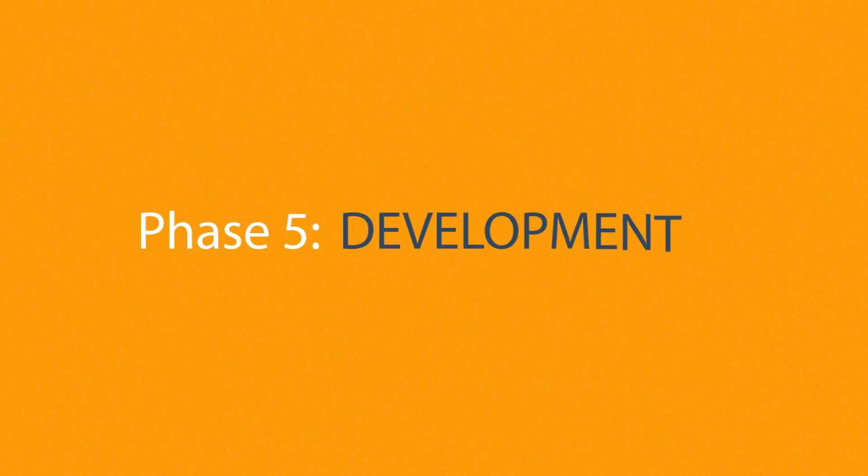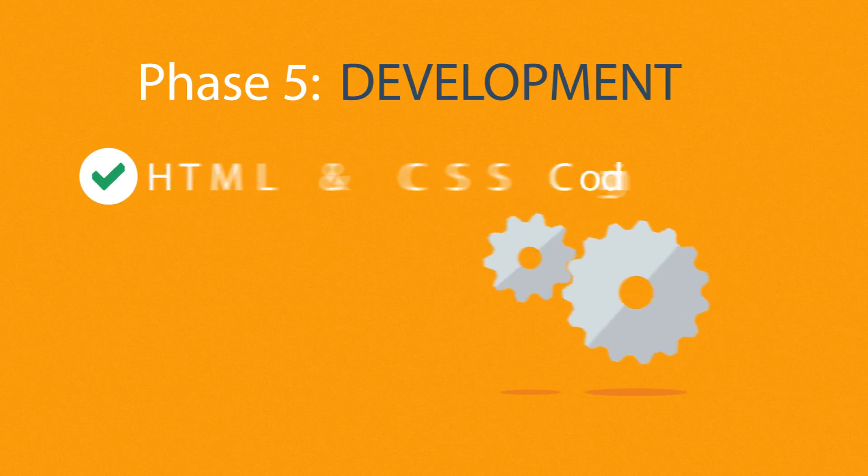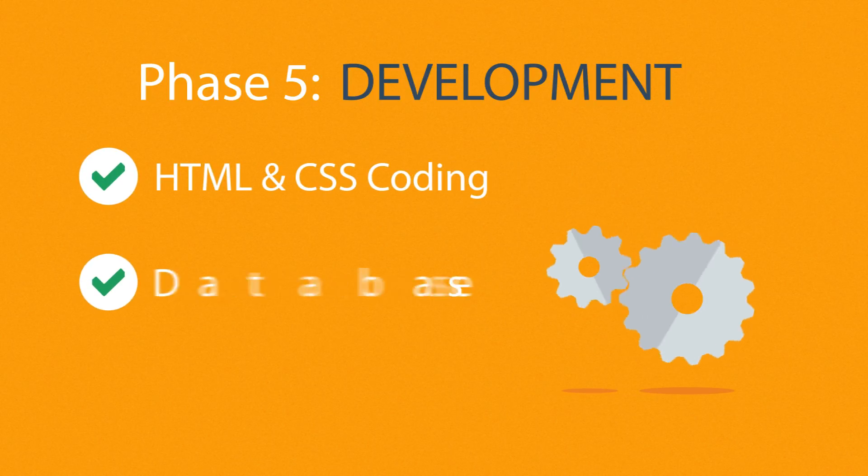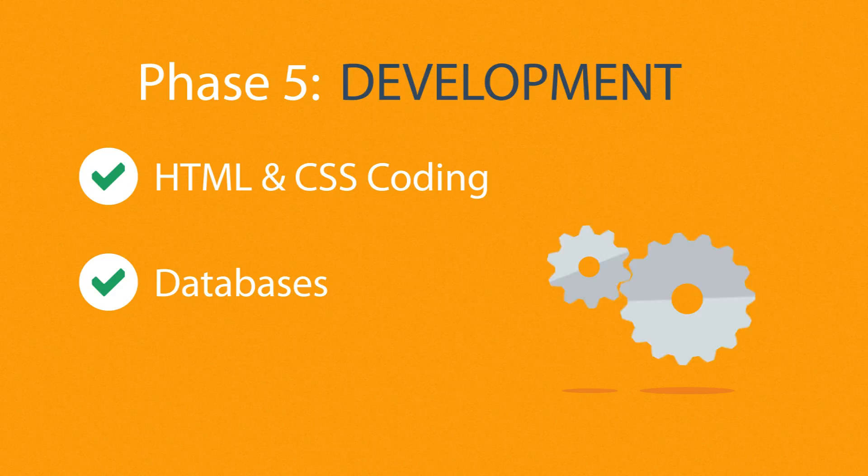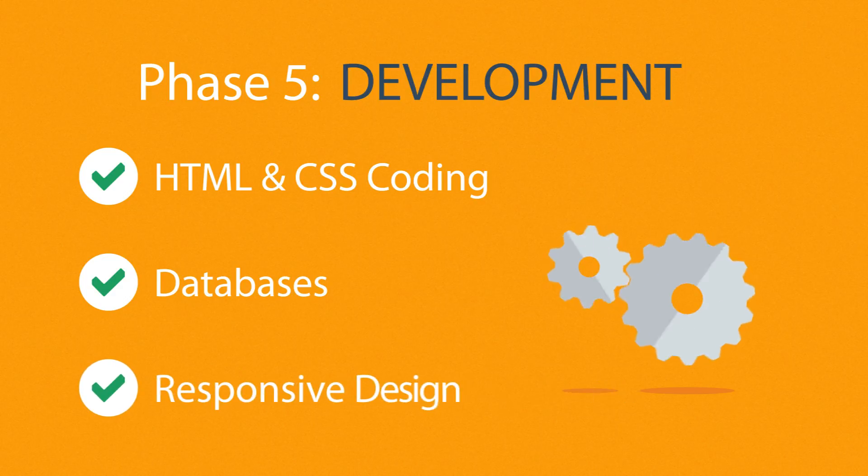Phase 5. Development. Here, we actually create the website using the hypertext markup language and cascading style sheets with some help from databases and other technologies as well. If needed, our websites can be made accessible to mobile devices too.